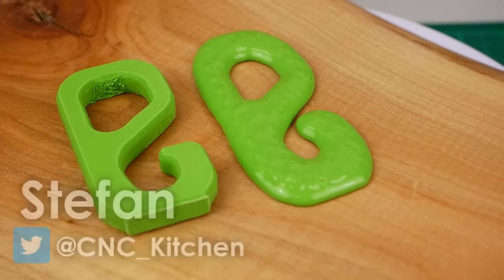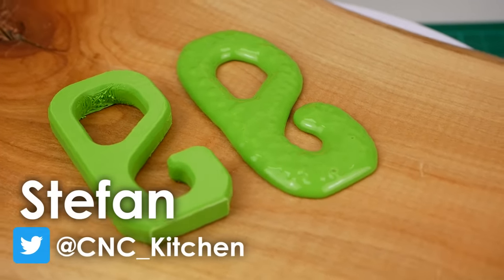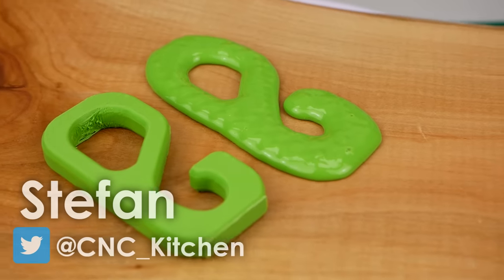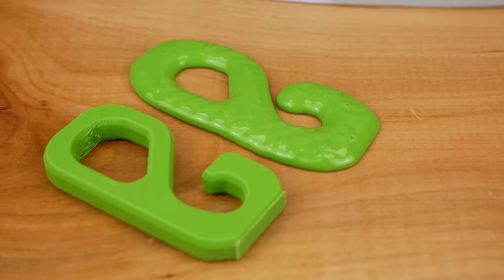Guten Tag everybody! I'm Stefan and welcome to CNC Kitchen!